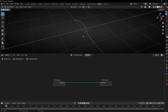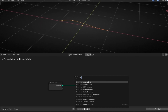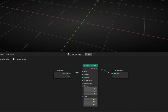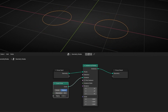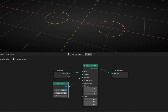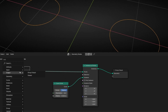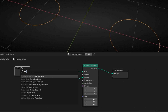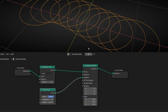First of all, what I want to do is to add rings. Let's convert this to rings with Instance on Points, and let's select as instance Curve Circles. Let's make them smaller and add more rings. I'm going to increase the resolution of the rings, and to add more rings let's add Resample Curve. This controls the total number of rings.